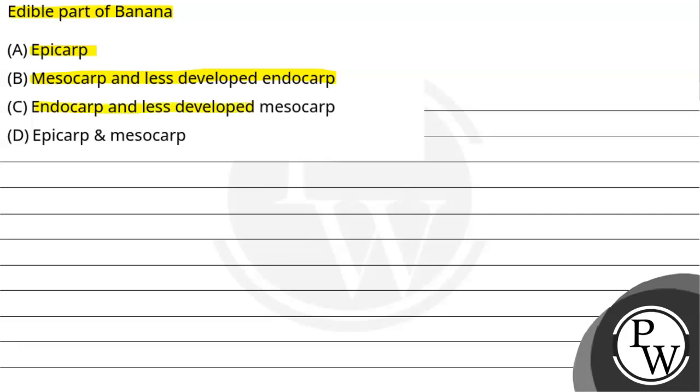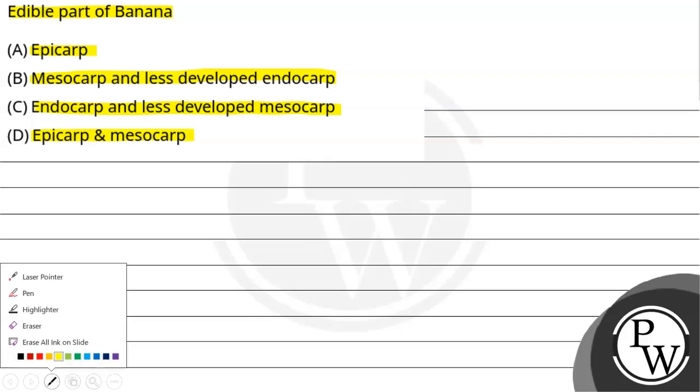Option C, endocarp and less developed mesocarp, and option D, epicarp and mesocarp. So the question is, which is the edible part of banana?